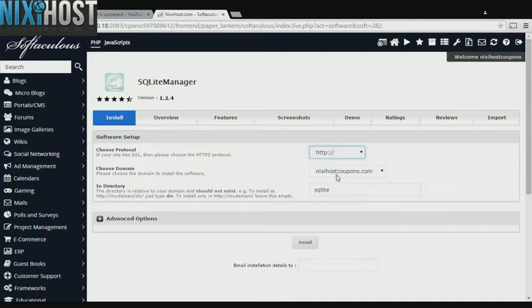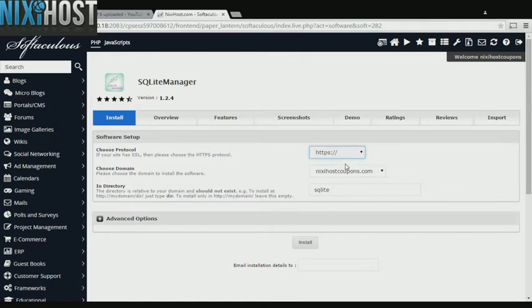If you have an SSL certificate, you can change the protocol to HTTPS. Otherwise, leave this default.